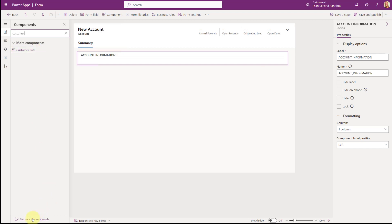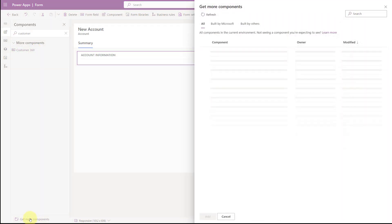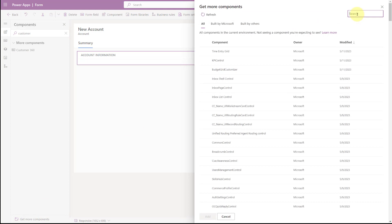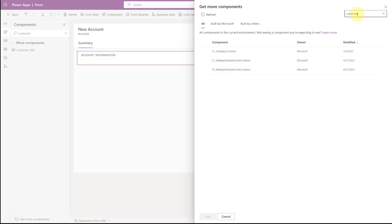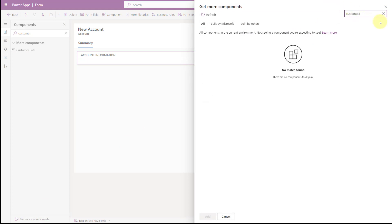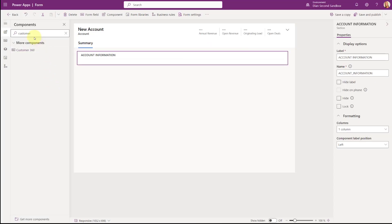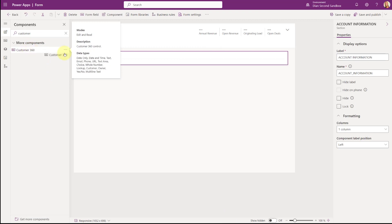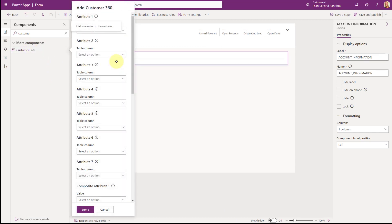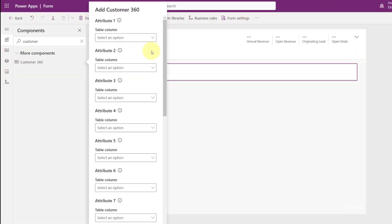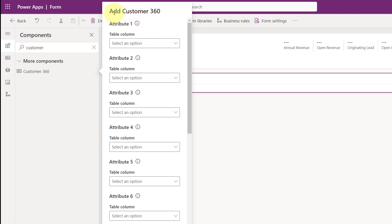If you don't see it, you can click here on 'get more components' and then search for Customer 360. If you see it in that list, you can click on it and then click add. I already have it, so I'm just going to drag it on here. Once I do that, you can see I now get this particular flyout menu, which is going to allow me to pick some attributes or columns.